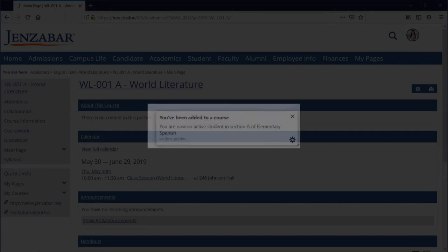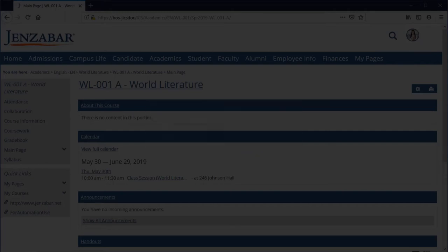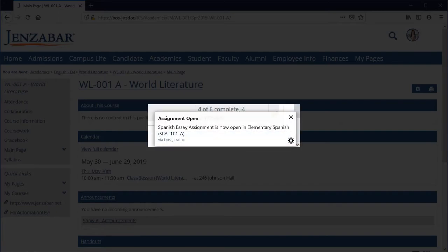Desktop notifications alert you to important events such as when you are added to a course or when a new assignment becomes available to you.